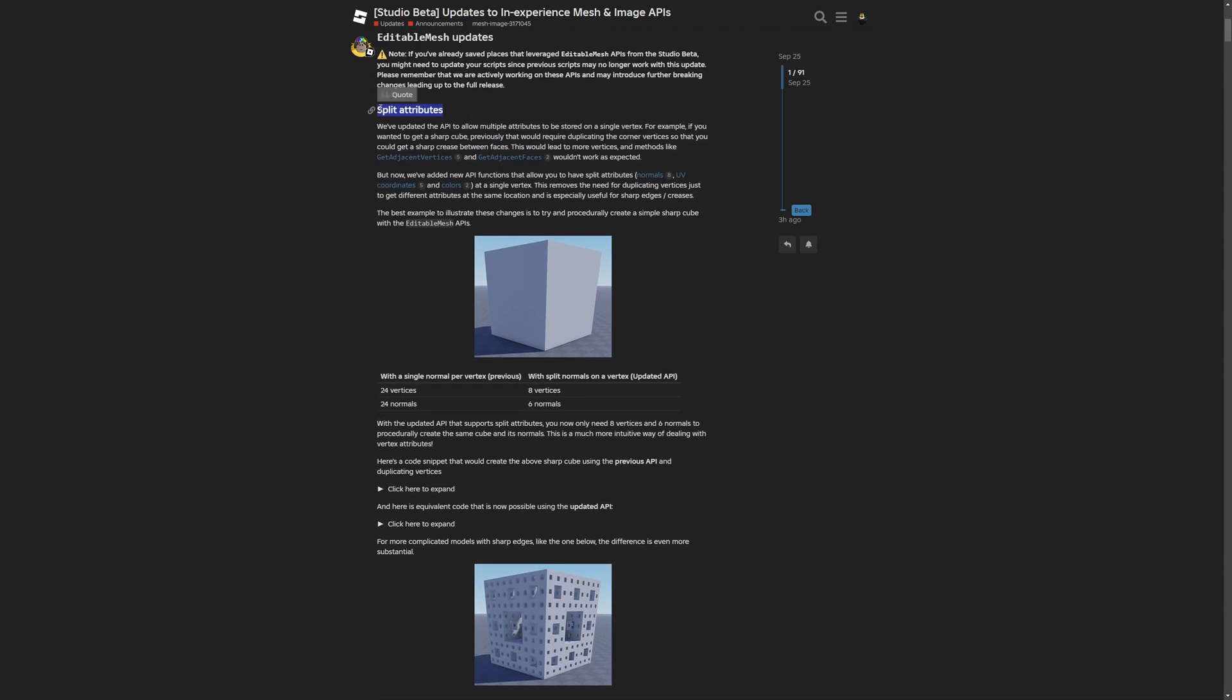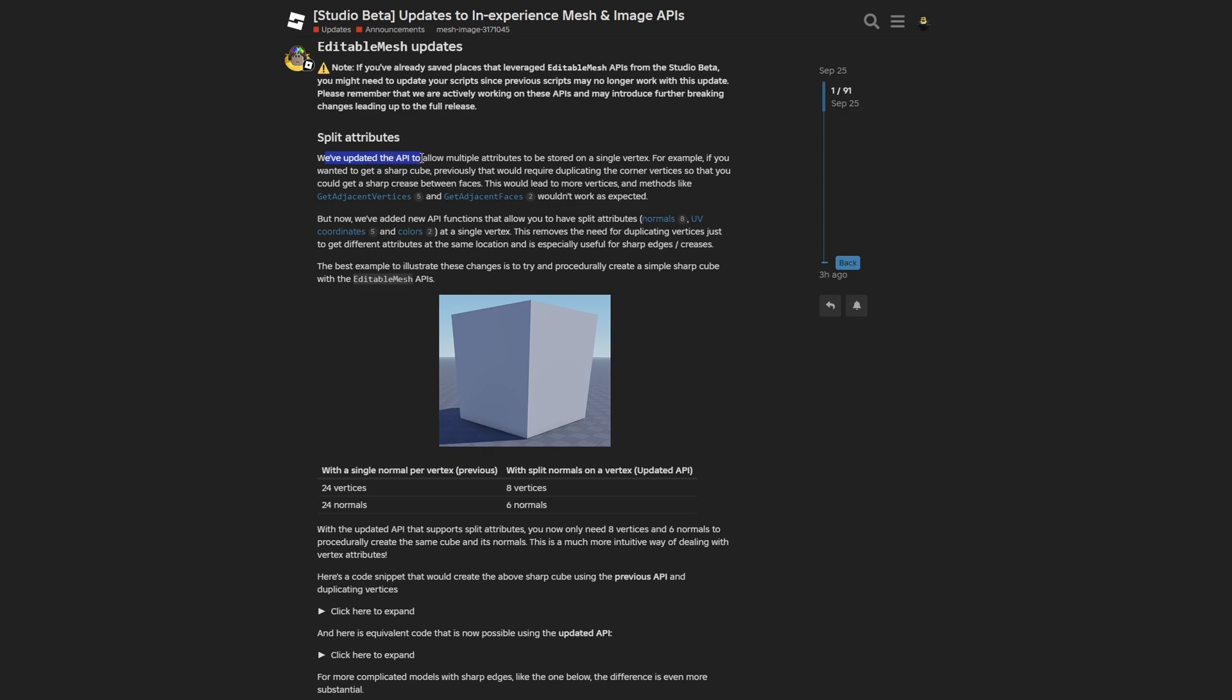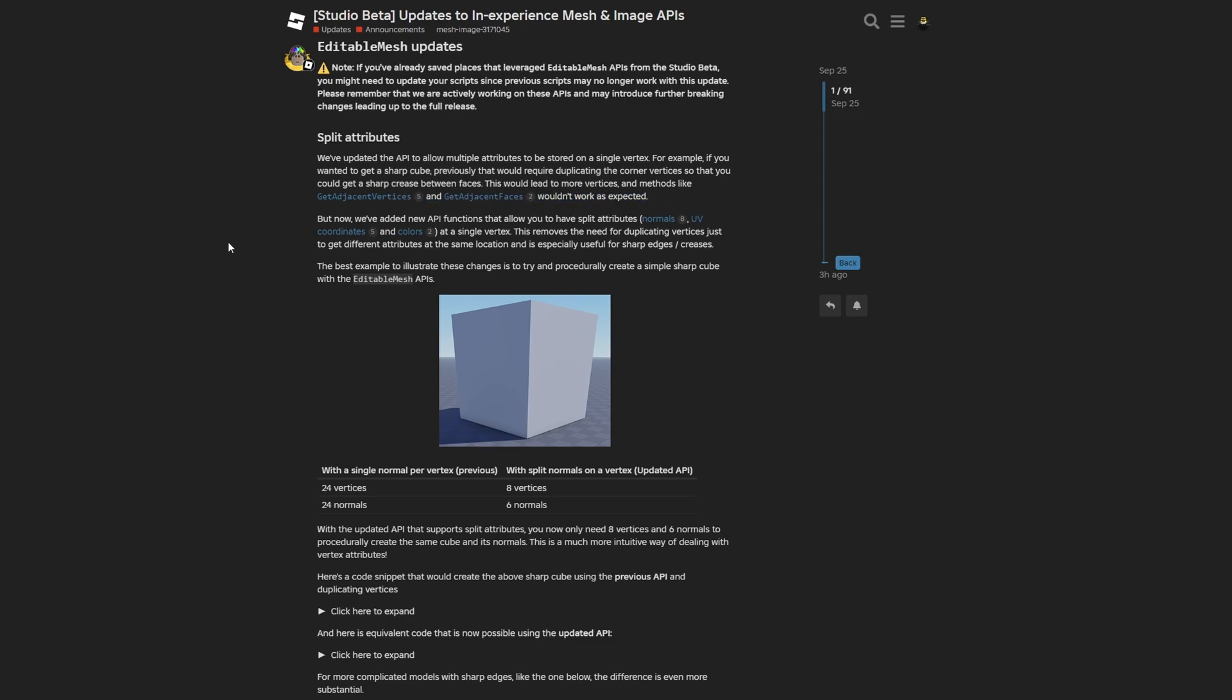For split attributes, they've updated the API to allow multiple attributes to be stored on a single vertex. For example, if you wanted a sharp cube previously, that would require duplicating the corner vertices so you could get sharp edges between the faces. This would lead to more vertices, and methods like get adjacent vertices and get adjacent faces wouldn't work as expected.